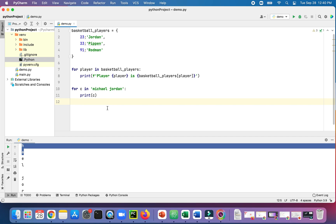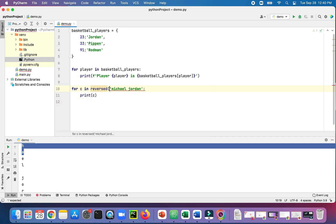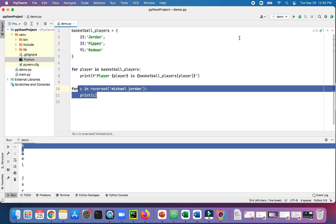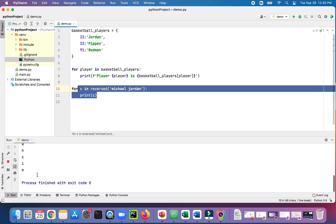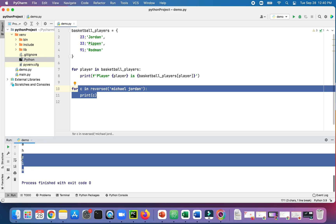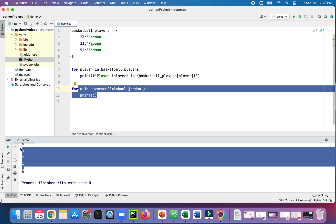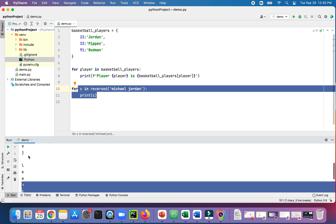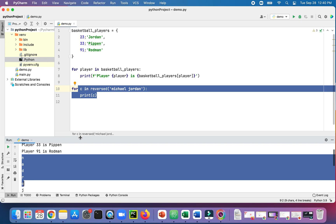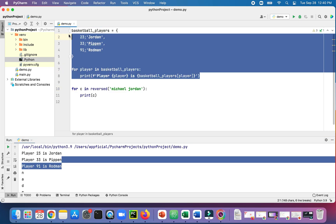We're actually looping through the string where c is each character in each loop iteration. Let's try out that reversed function. Reversed Michael Jordan. Let's see what this is going to do. Notice that Michael Jordan is now written out one letter at a time in reverse order.